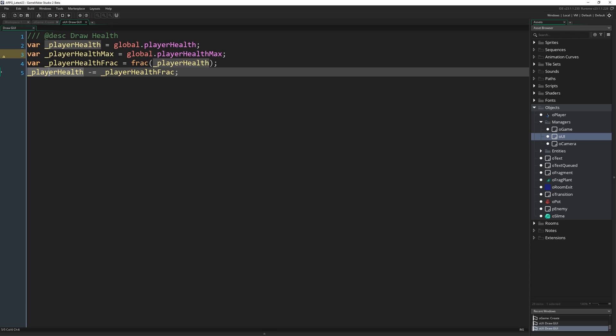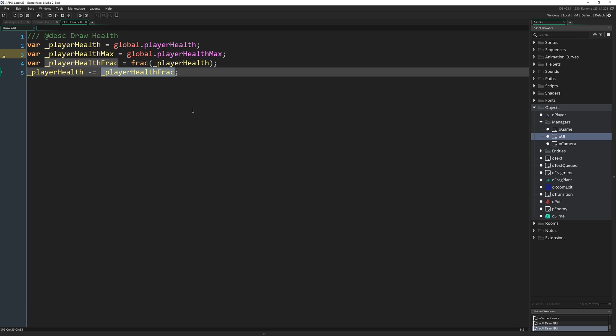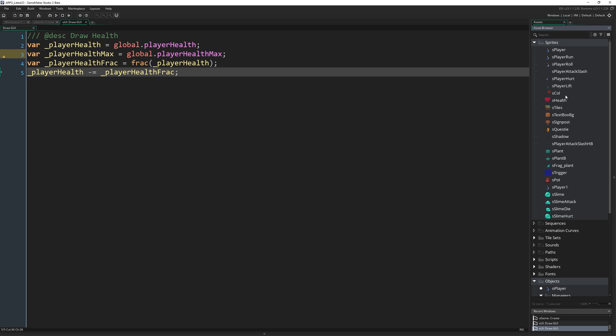So this is going to end up being an integer, a whole number. It's going to be like 3 or 2 or 1. So now in this variable, we have the total number of full hearts we want to draw. And in this variable, we have the fraction of a heart we want to draw.